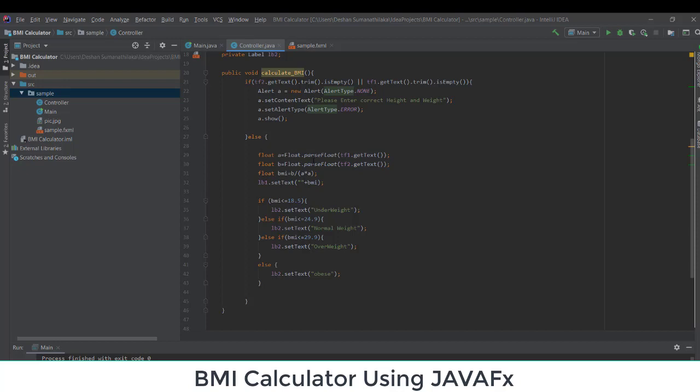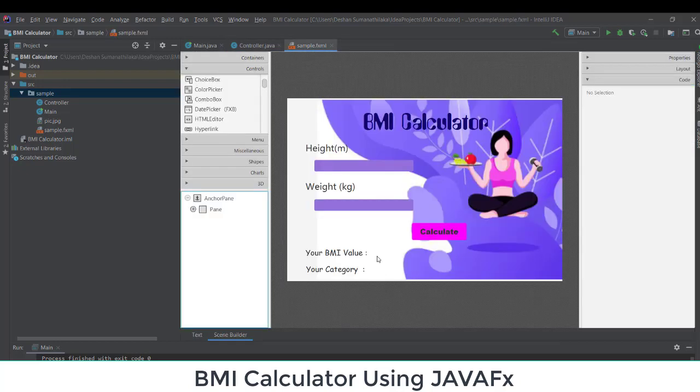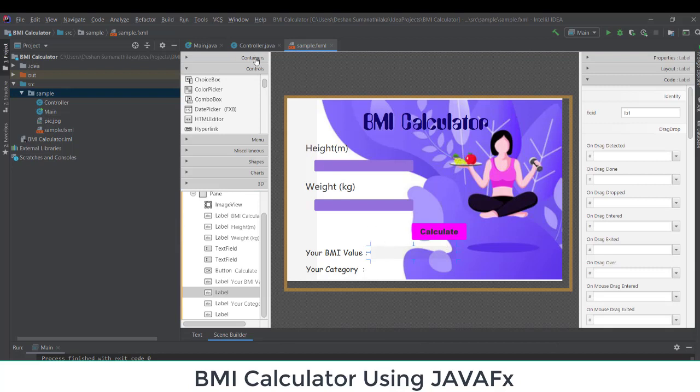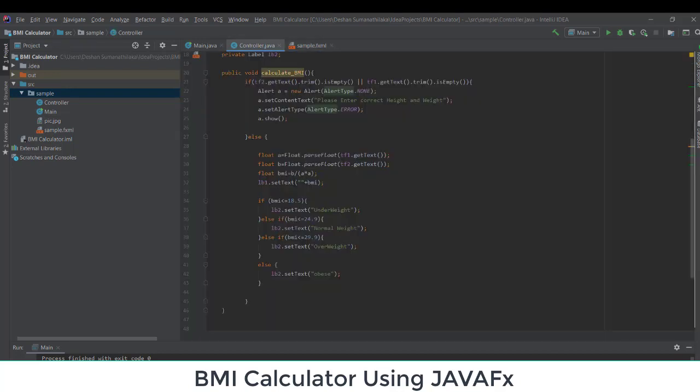After doing the calculation, I set the BMI value into the label. For lb1 I use lb1.setText("BMI: " + BMI). The reason I concatenate an empty string before the float value is that lb1 expects a String — if you just pass a float it will throw an error. Adding the empty string prefix converts it to a String automatically and displays without errors.